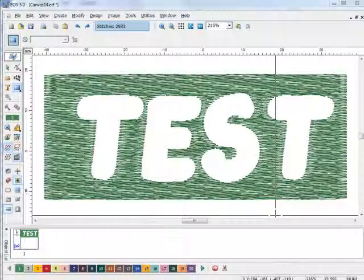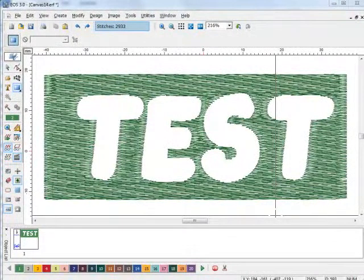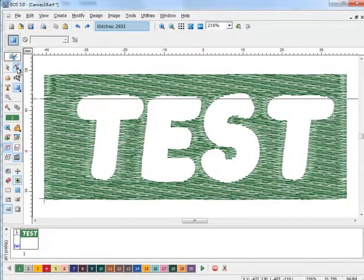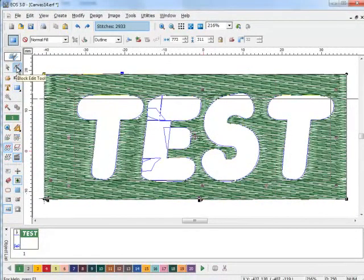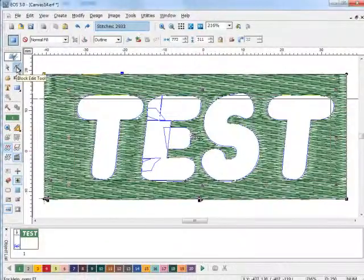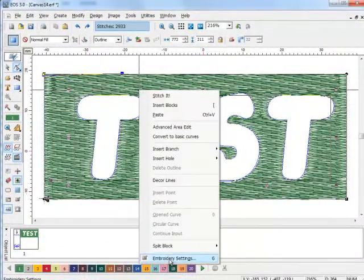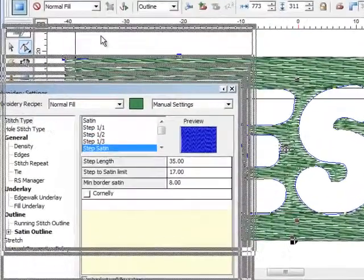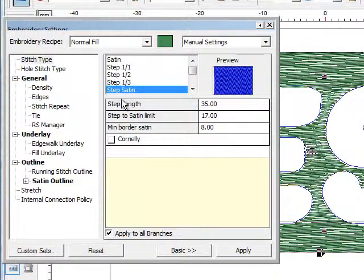Once you have your fill area completed, you might want to dress it up a little bit with an outline. We're going to go to edit. We're going to open up our embroidery settings just so we can show you how this works.